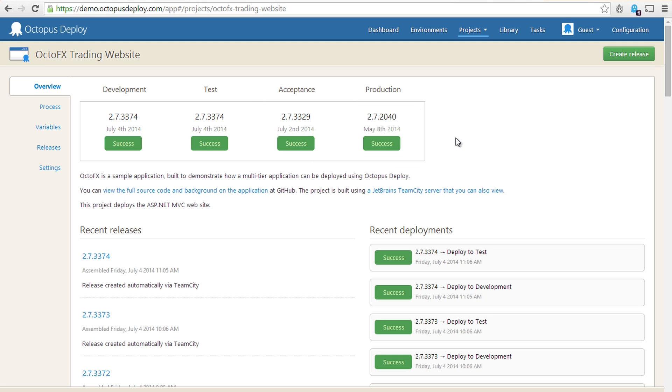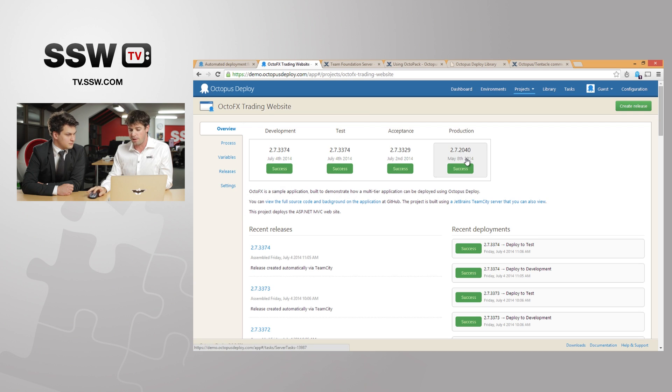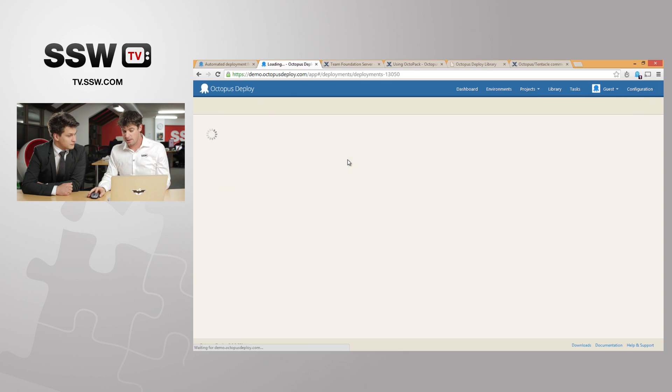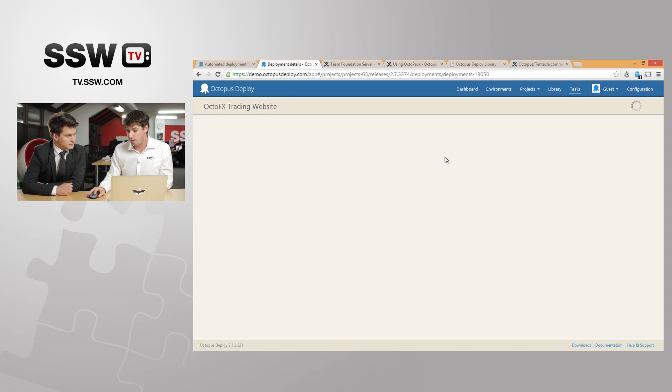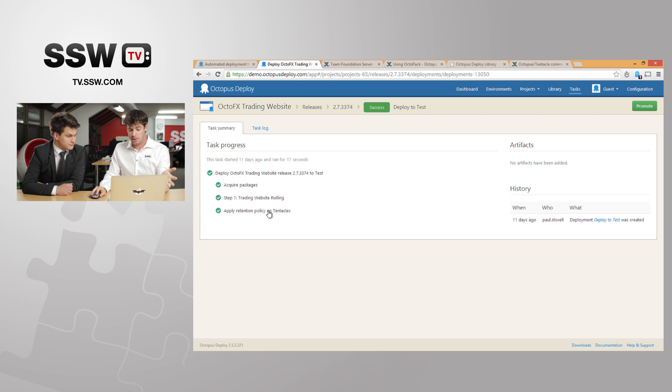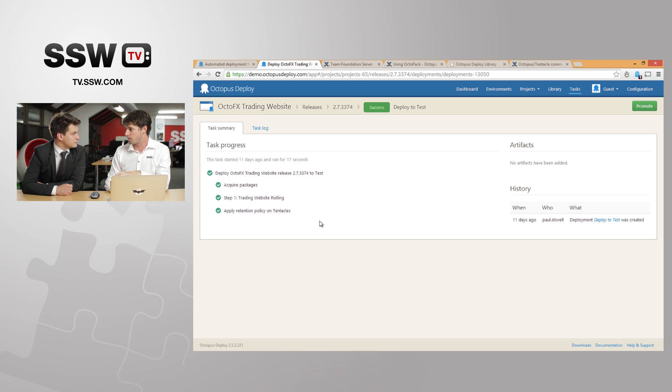Now you can get these deployments to trigger automatically from MSBuild or from Team City. There's plugins as well, or you can manually promote these releases. So what happens, for example, if in test environment I decide that this version is not good, can I reject it? You can. I would say the best thing to do really is just not to promote it. When it deploys, we have some really great deployments for some of our clients as well using Octopus Deploy.